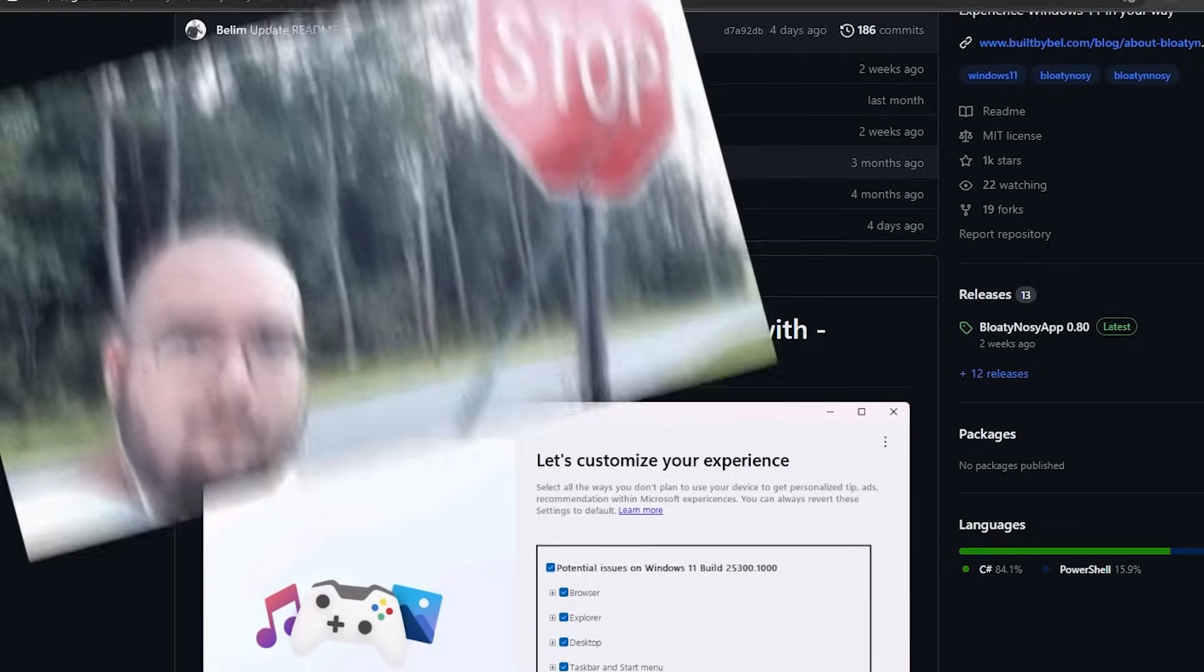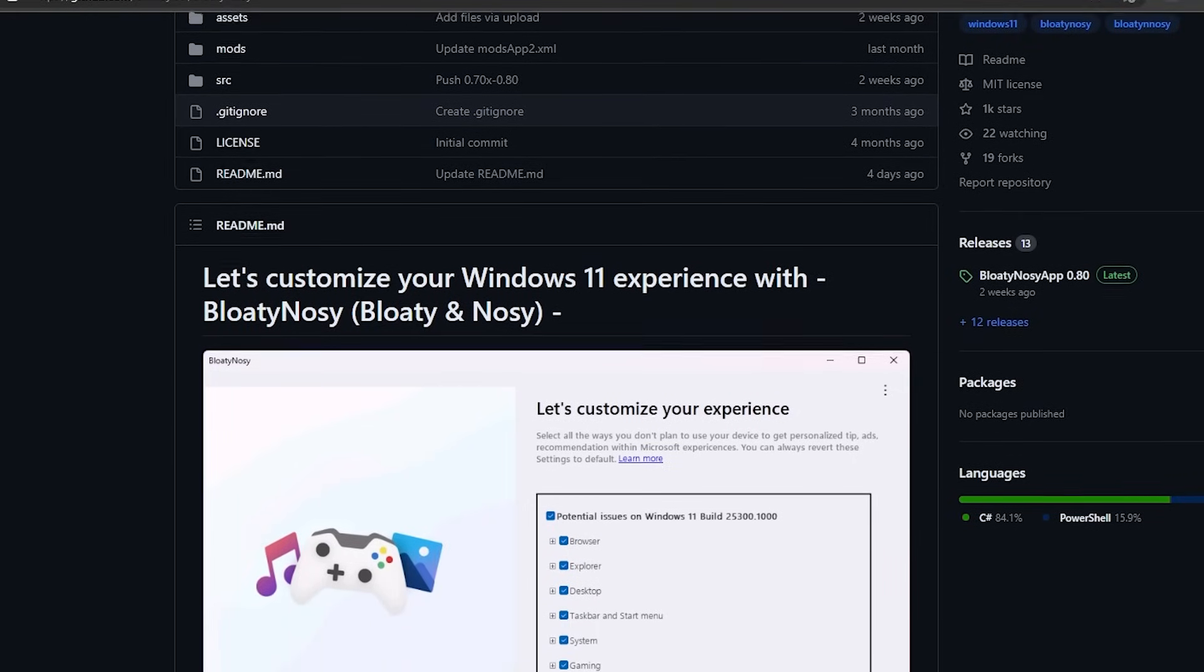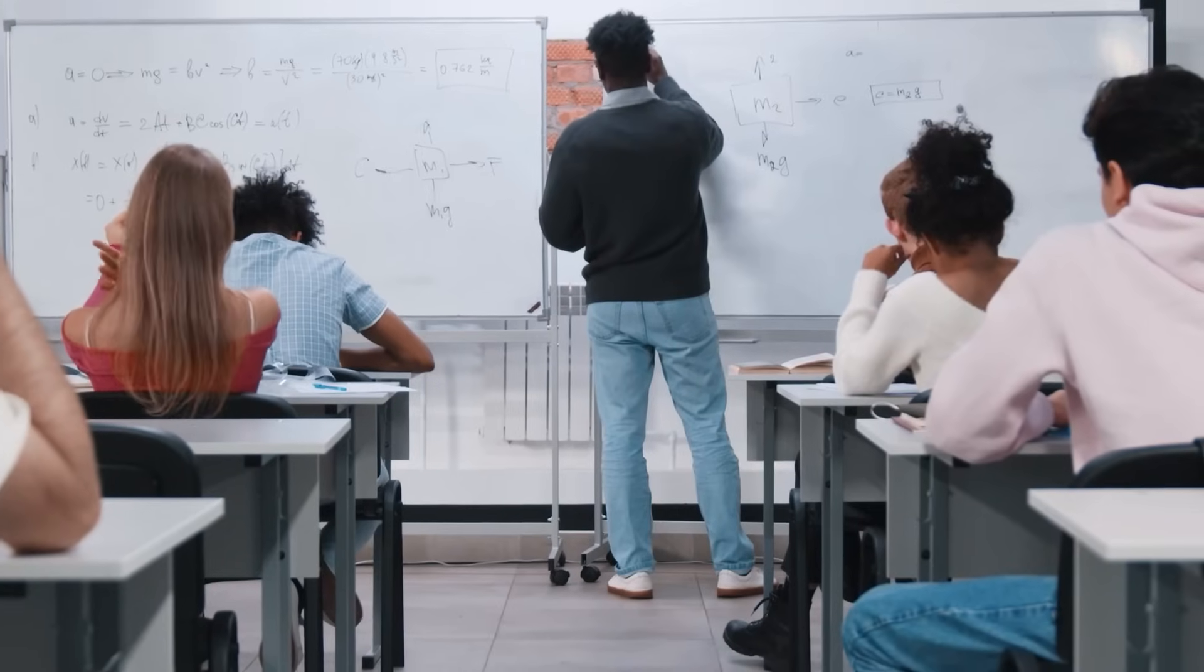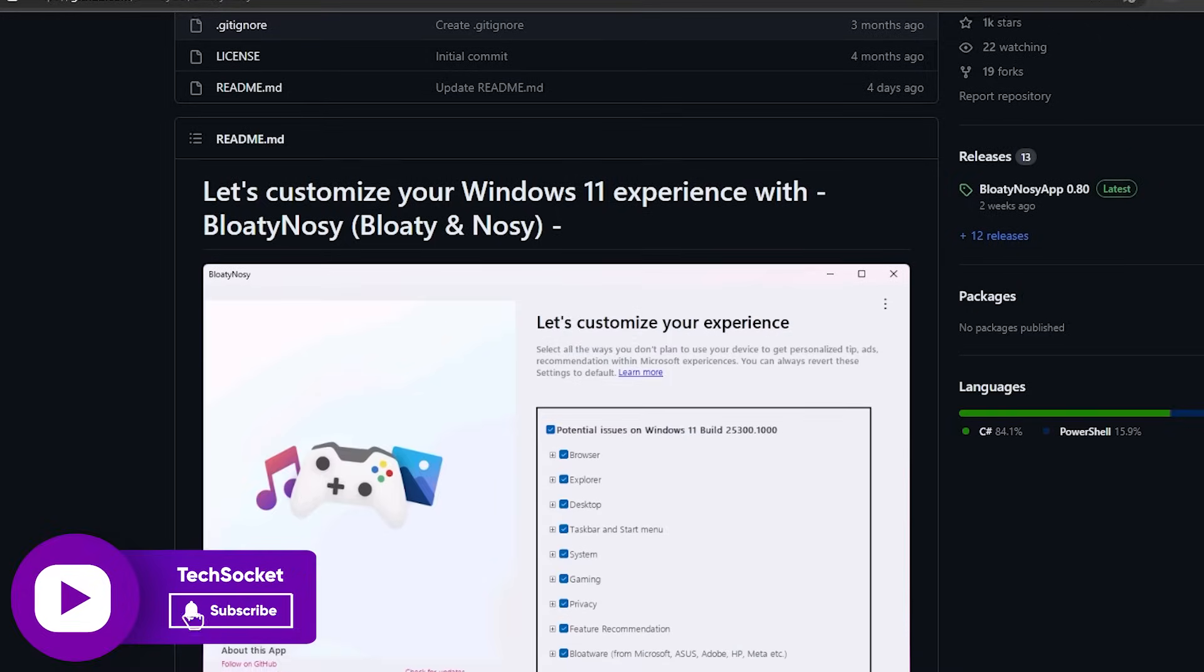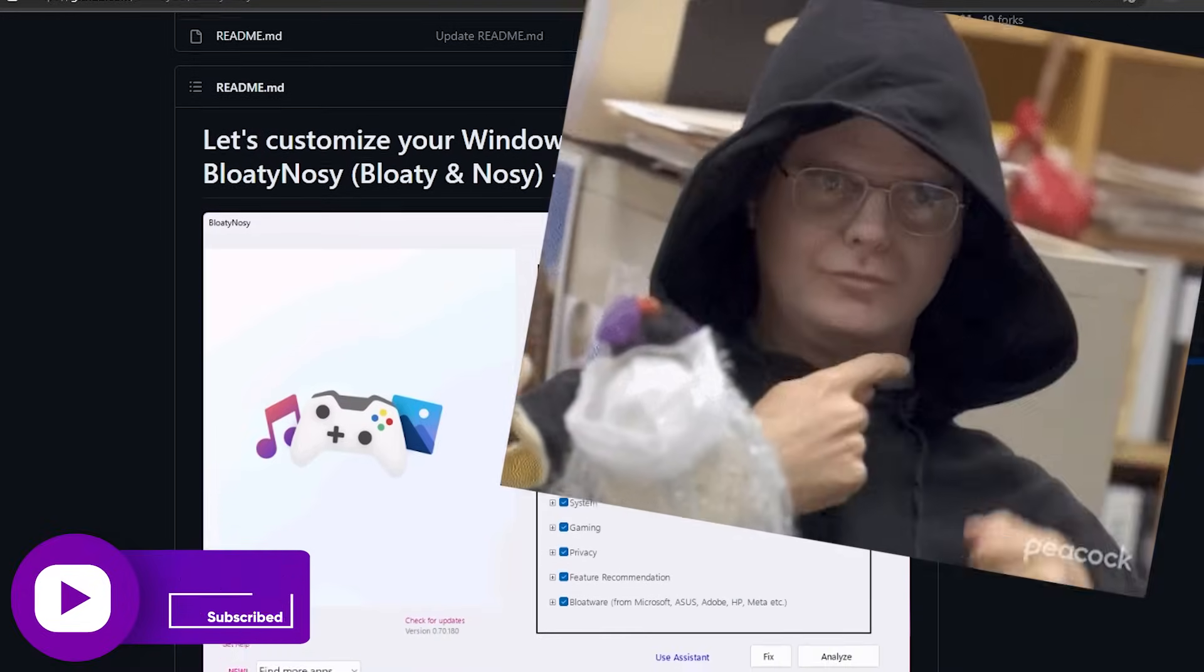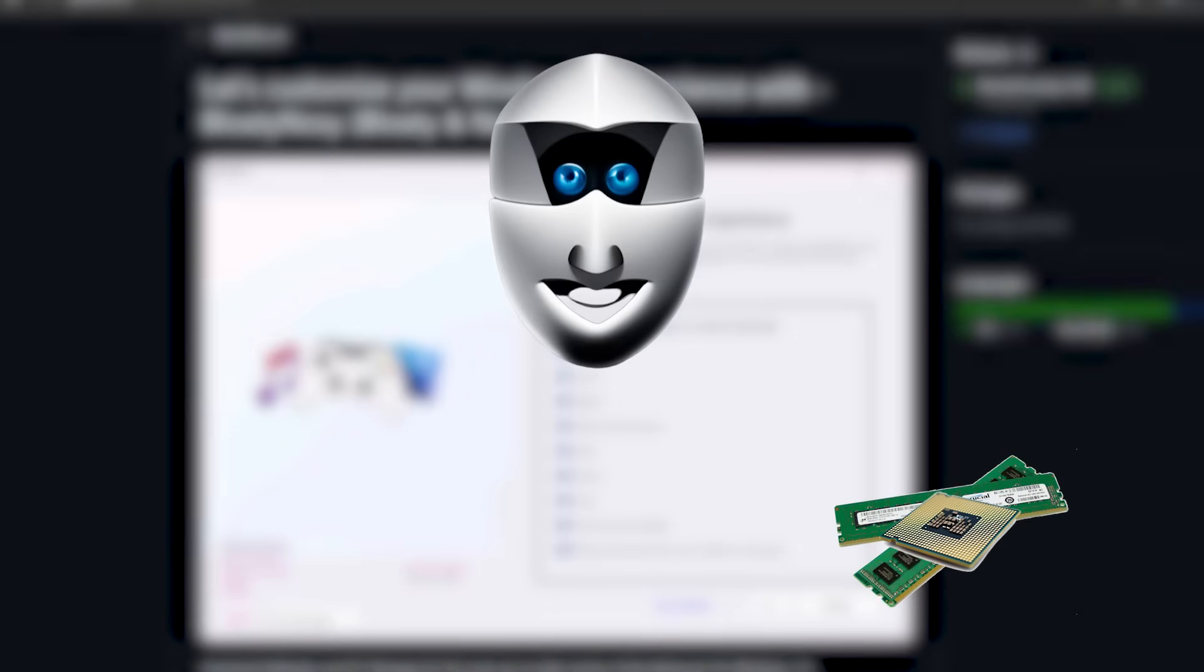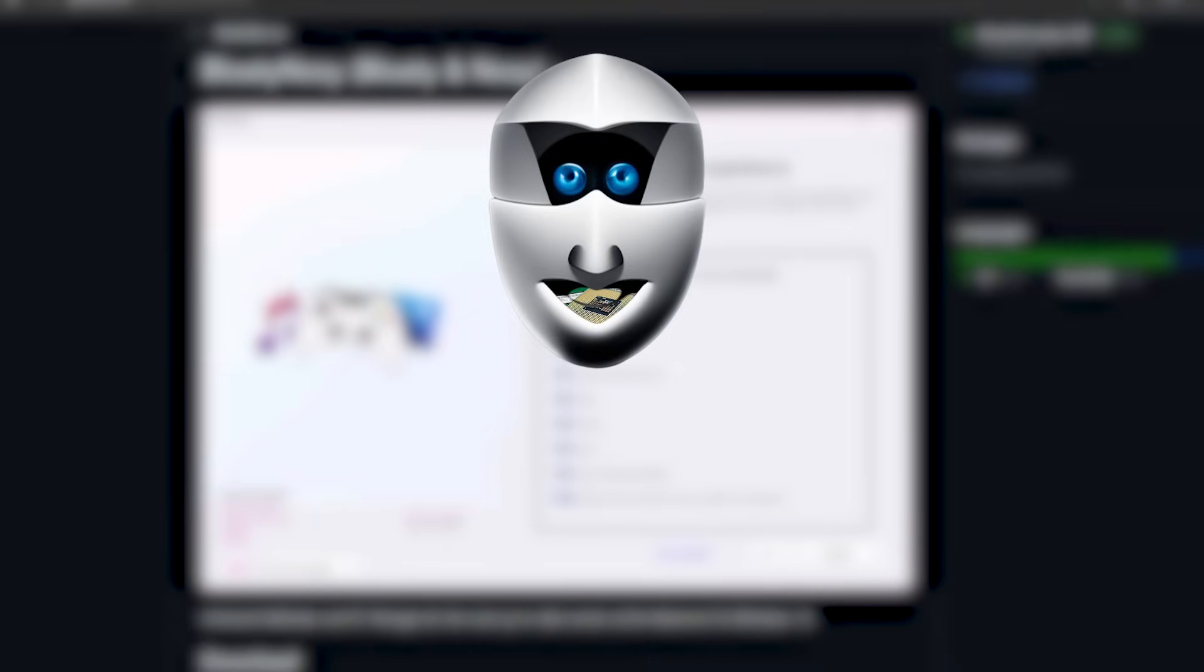But before we dive headfirst into BloatyNosy and all the amazing tools it offers, let's give a quick history lesson on why bloatware is kind of bad. Bloatware, our not-so-lovely friend, has lurked in the shadows of various Windows versions. It likes to steal your resources, it opens up security loopholes, and it likes to snoop around your privacy.